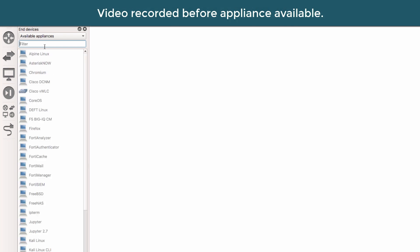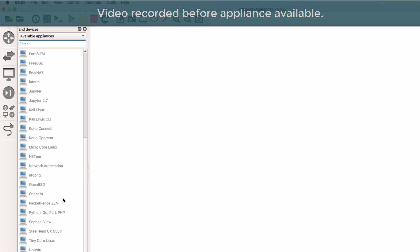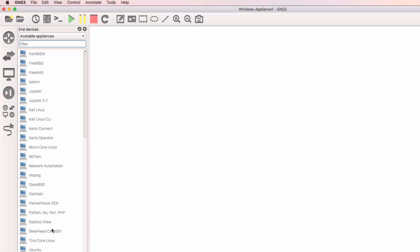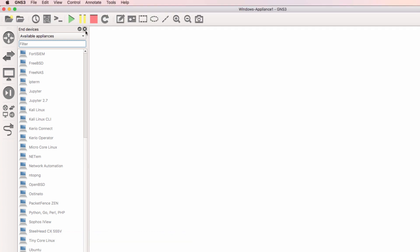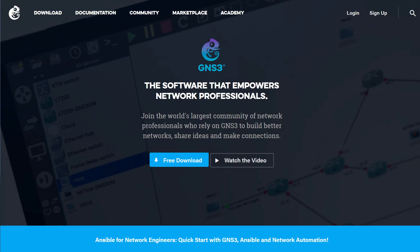Now in my example, it's not displaying, but if you're using version 2.1, you may see it as an available appliance. If it doesn't display, or you're using GNS3 version 2.0, you can get it from the GNS3 Marketplace.